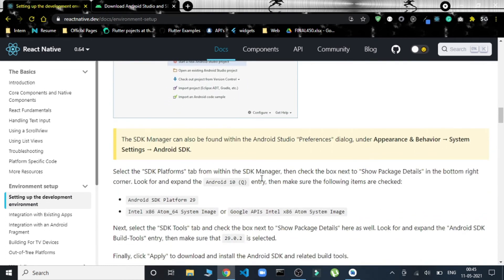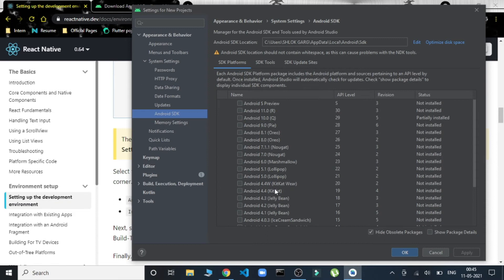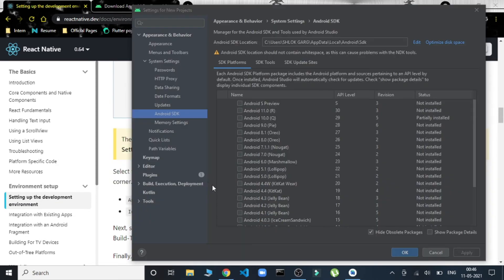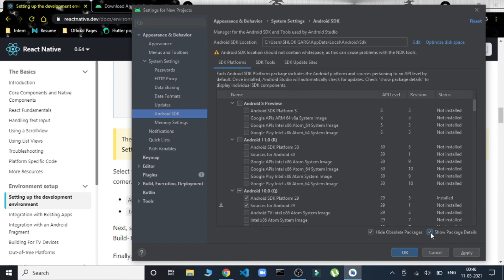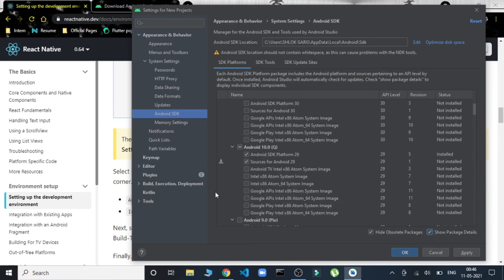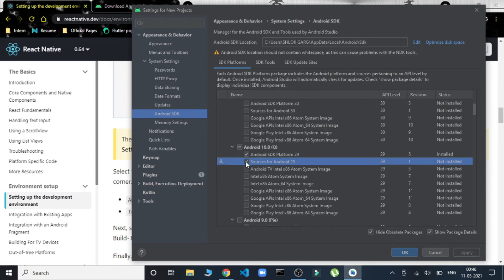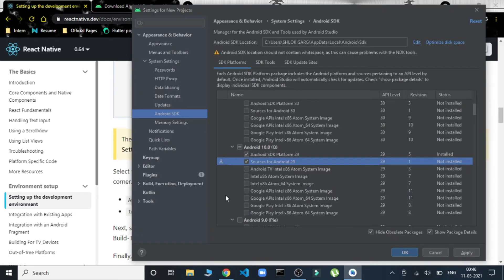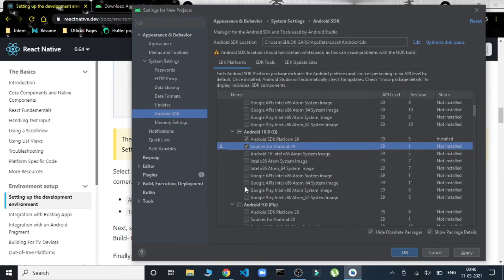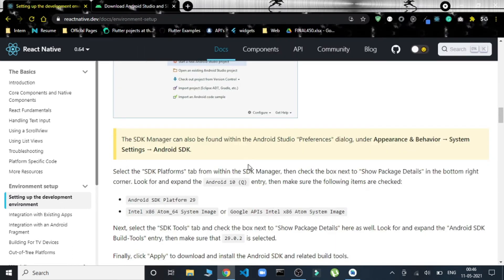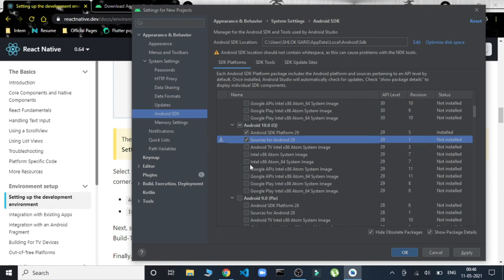The SDK platforms—these are the SDK platforms being selected. Android 10 Q. Then we have to show details, show package details. These are the details. From here we have to select Android SDK Platform 29, and Intel Atom System Image 64-bit. Then we have to apply these changes, and it's saying that this much space will be occupied.